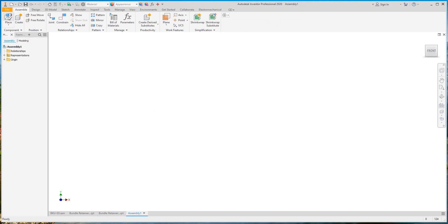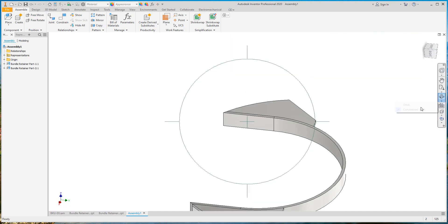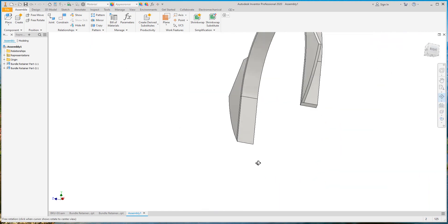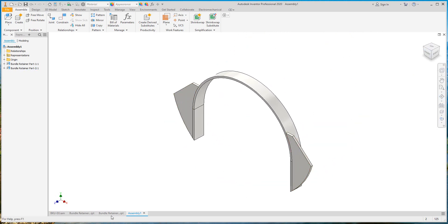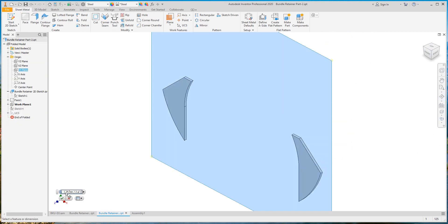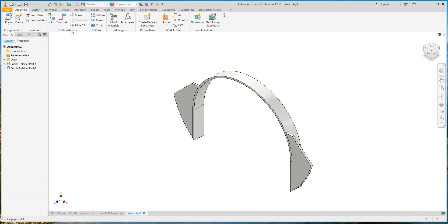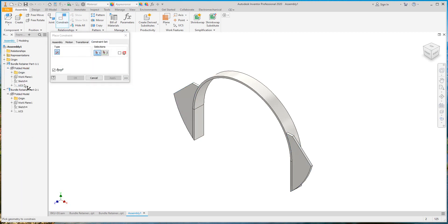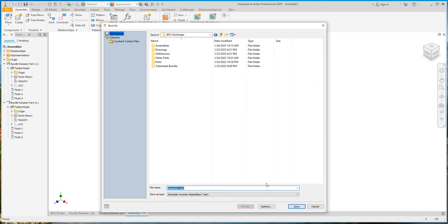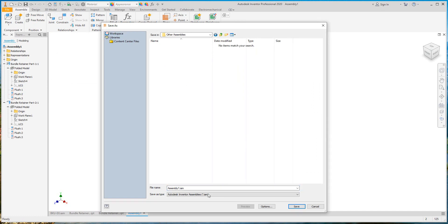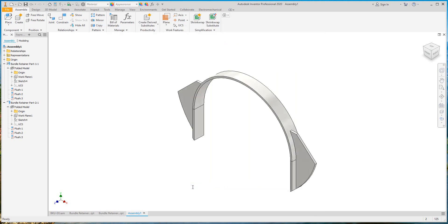Now let's make a new sketch simply for the bundle retainer. Now let's modify the UCS — for the second part we will remove the ground option. Let's remove the ground option and assemble by using the UCS. Now it's OK. Let's save it for other assemblies and save this assembly as bundle retainer assembly.